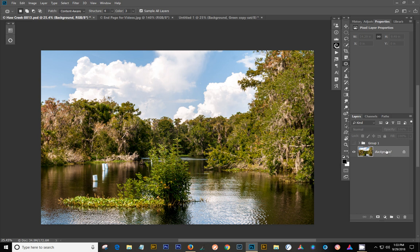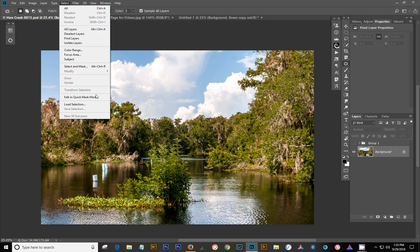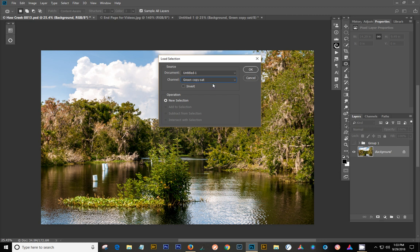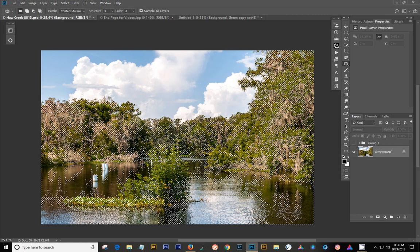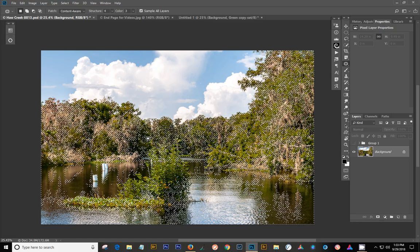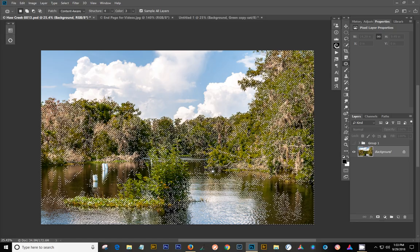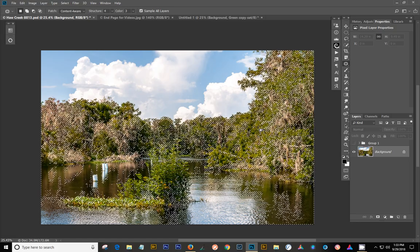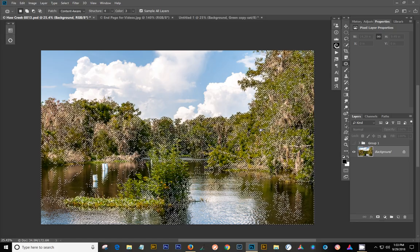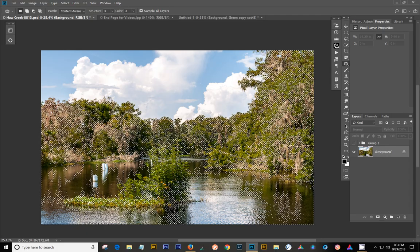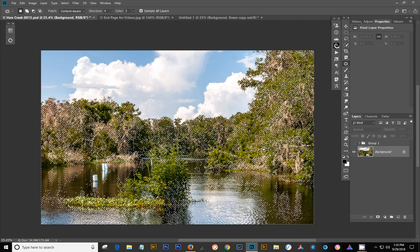Now, the first thing that you want to do here is you go up and go Select. And you want to say Load Selection. And you can see in the untitled is the green sat there. It's already listed for me because I don't have any other selection saved. So I say OK. And look at all the blinkies you get. This is all the saturated areas of your image. The highly saturated areas of your image.